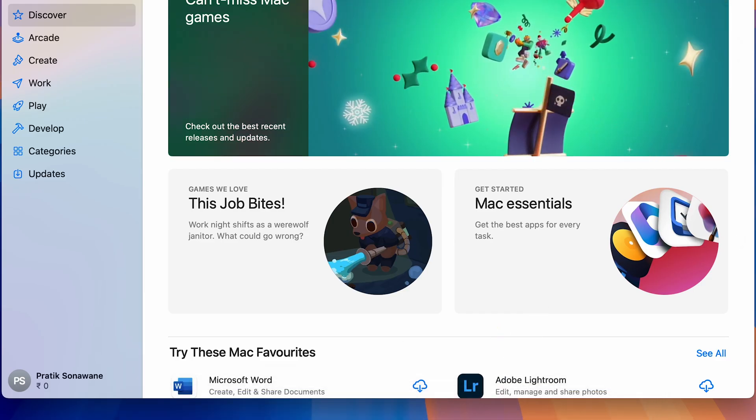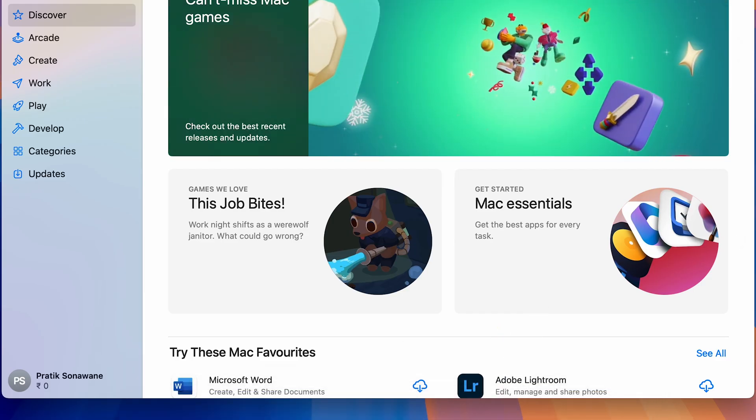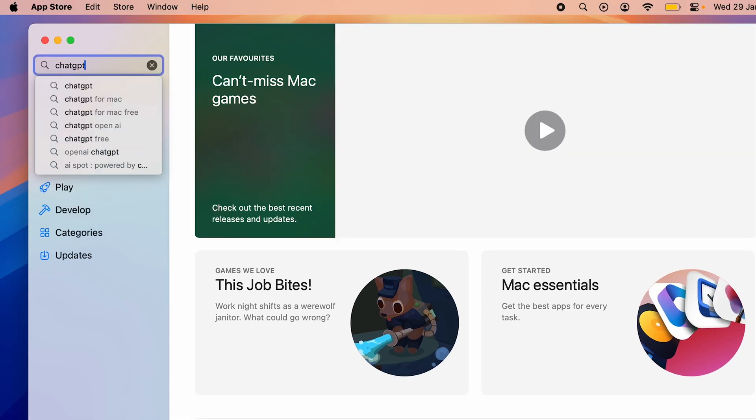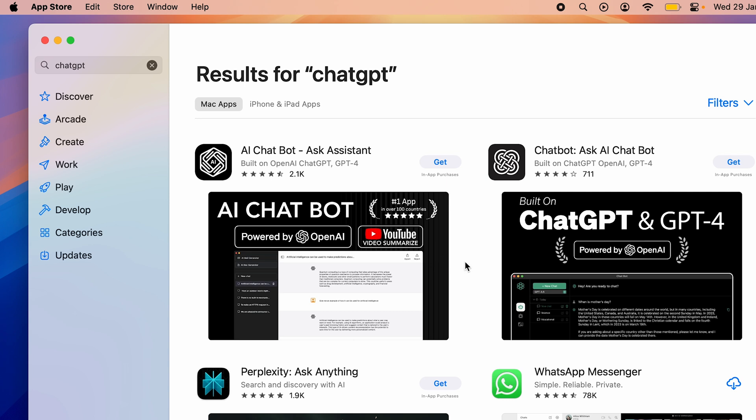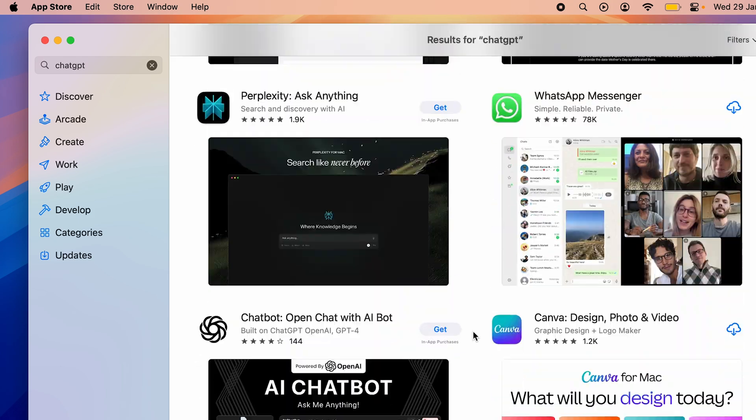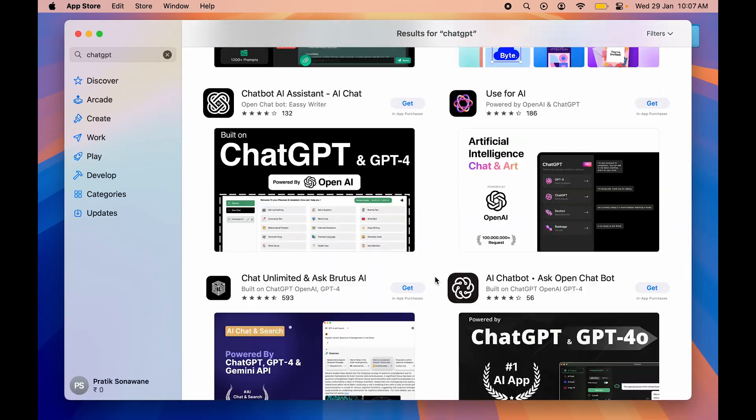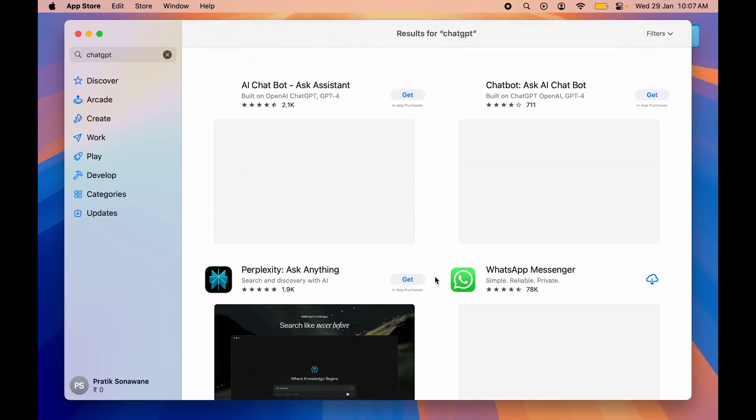Next, if I go on App Store and search for ChatGPT, it will show some of the applications which are similar like AI Chatbot, ChatBot, Ask AI ChatBot, but none of the applications shown over here is original ChatGPT.